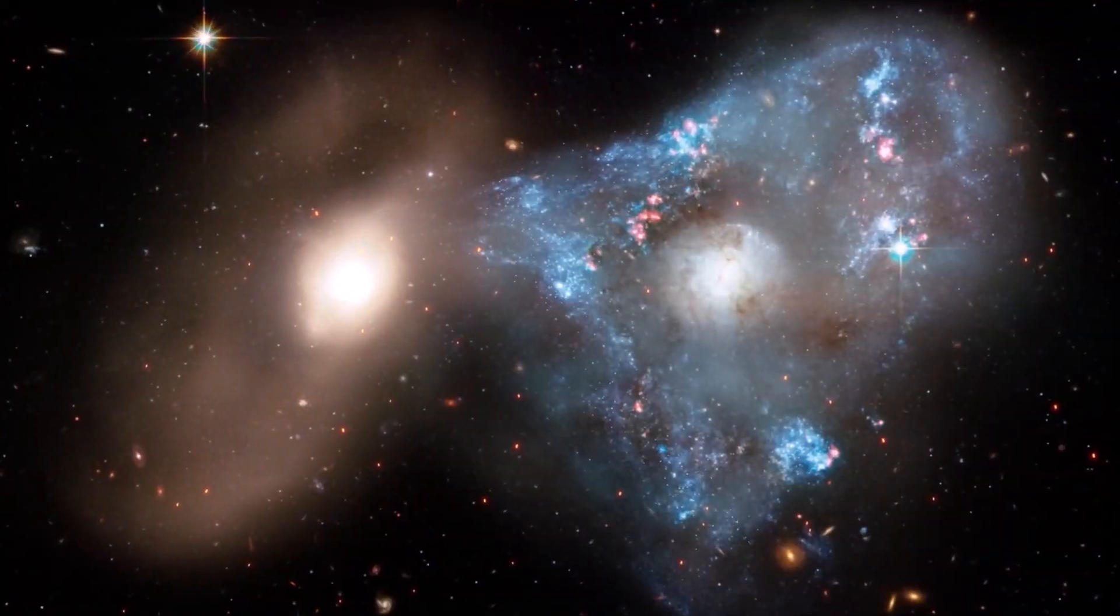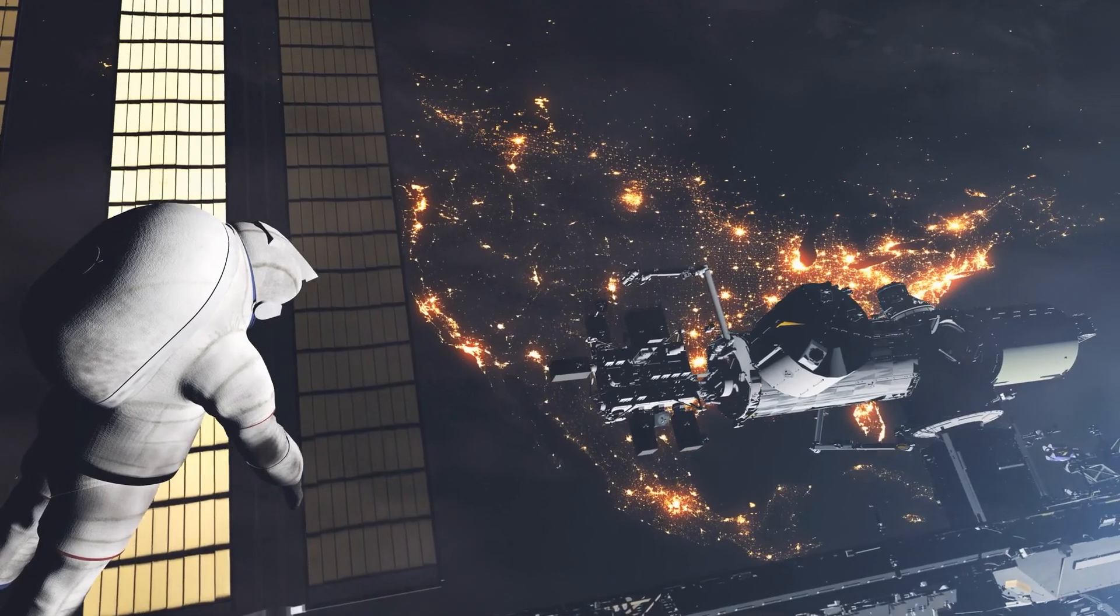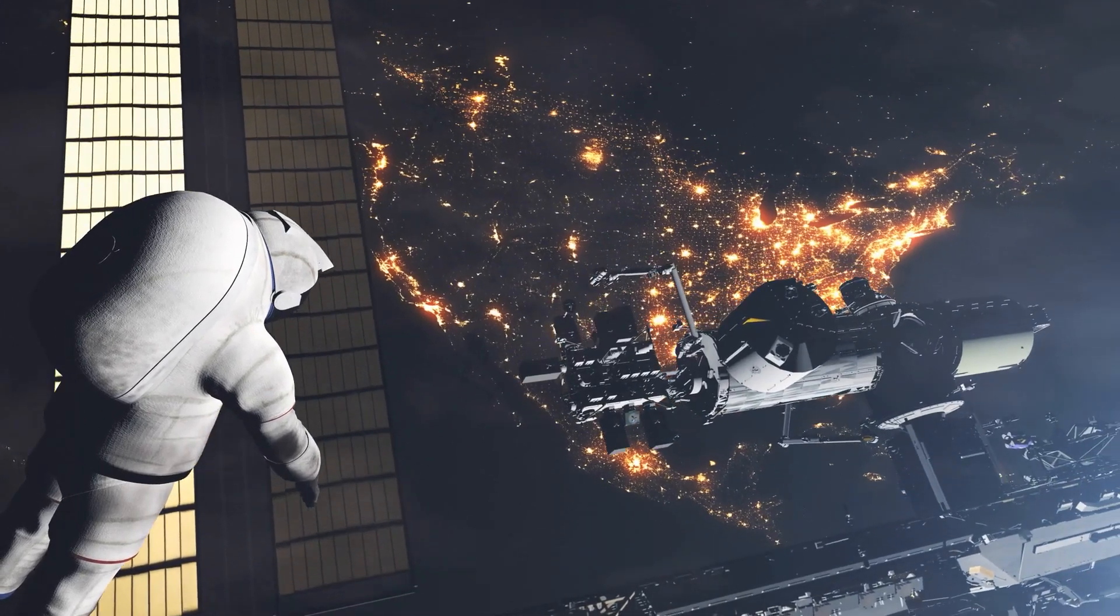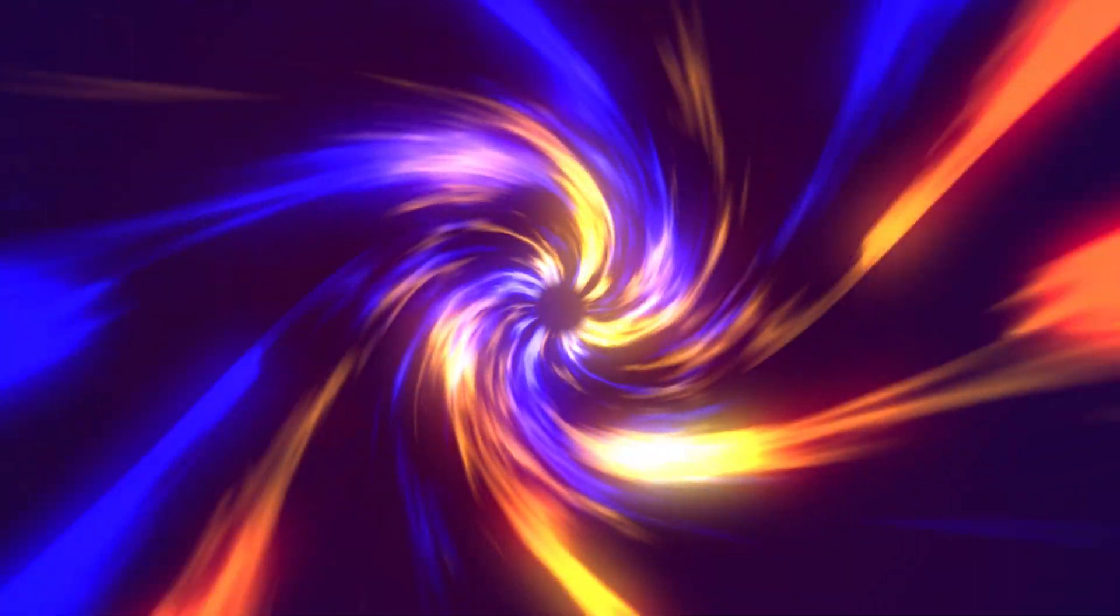It gathers galaxies together and keeps us anchored to Earth. And although we describe it as a curvature of space-time, the story of gravity is not yet finished.